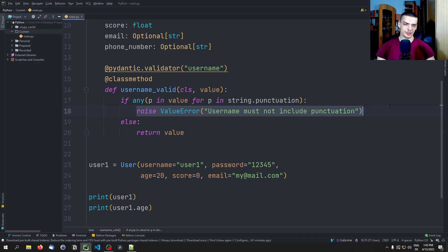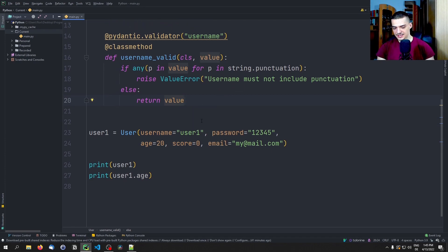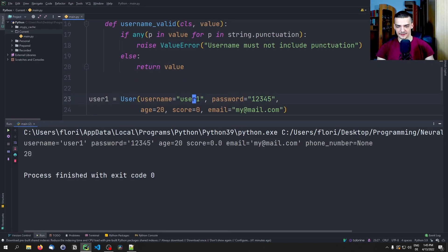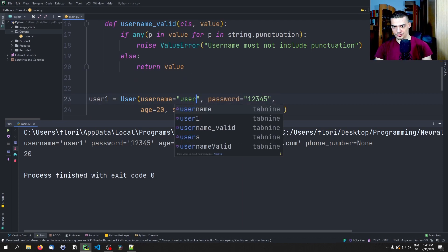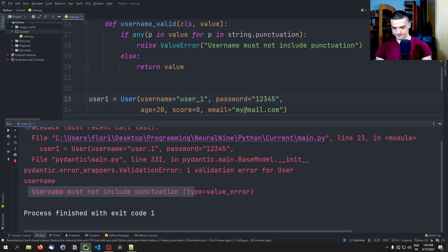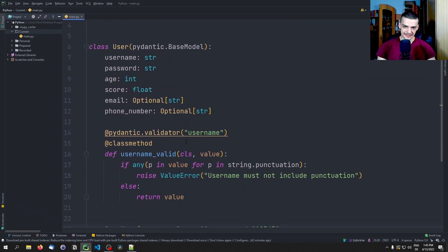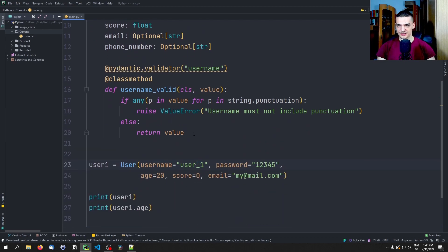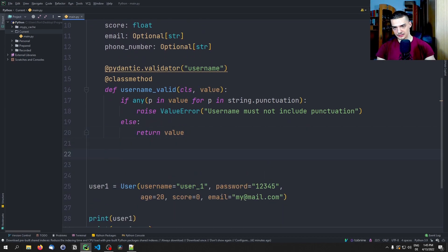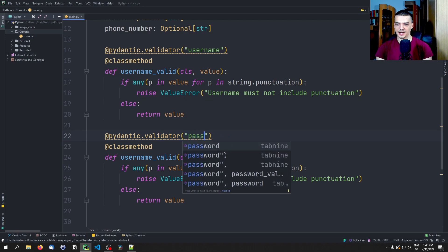Alternatively, we could also just remove the punctuation and then set the value. Now we can do the same thing for the password, which is a little more sophisticated. I'm going to copy the validator and paste it down, changing this to 'password' and the validator target to 'password'.